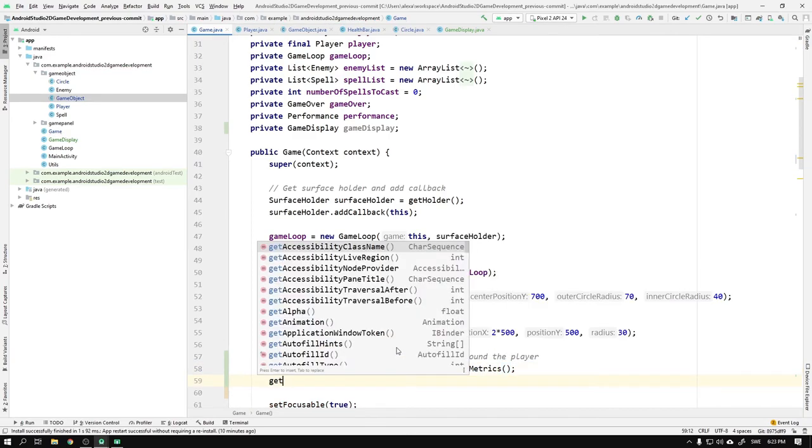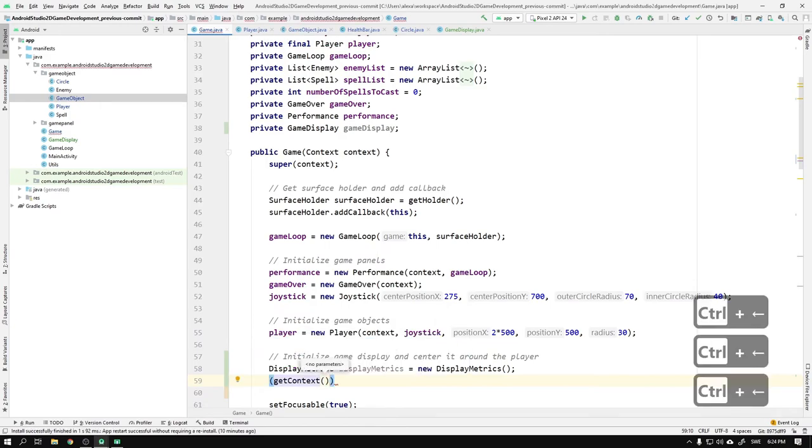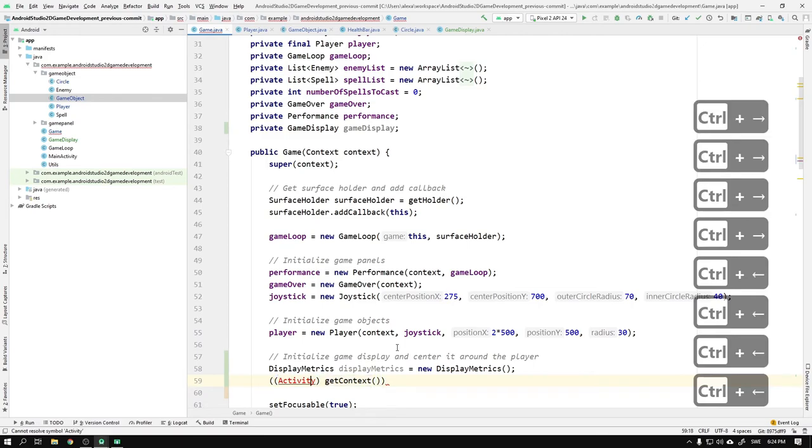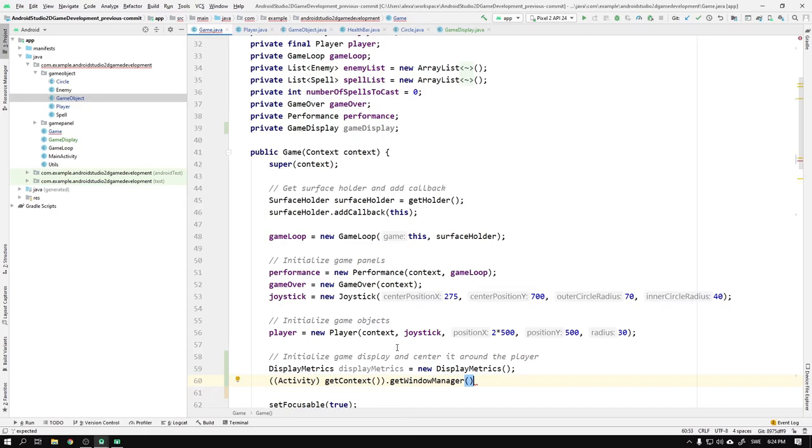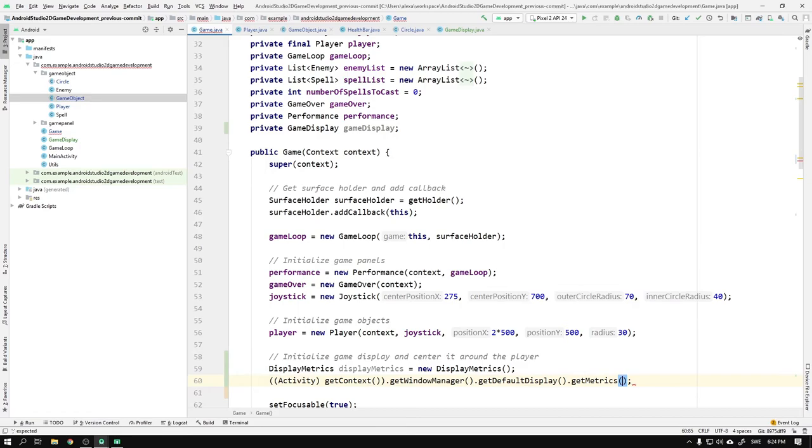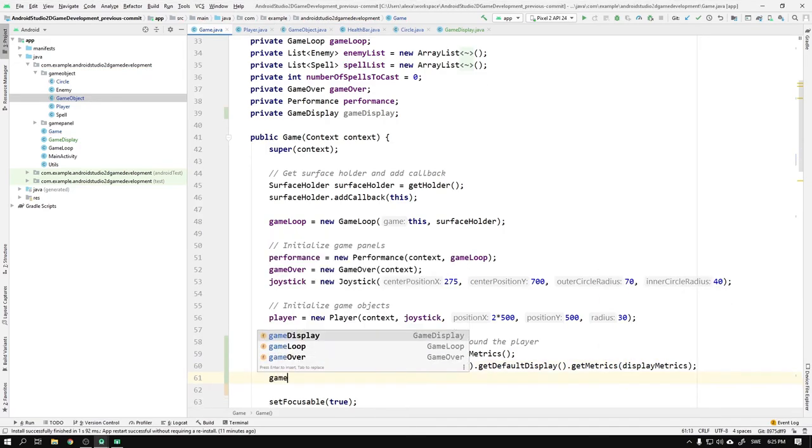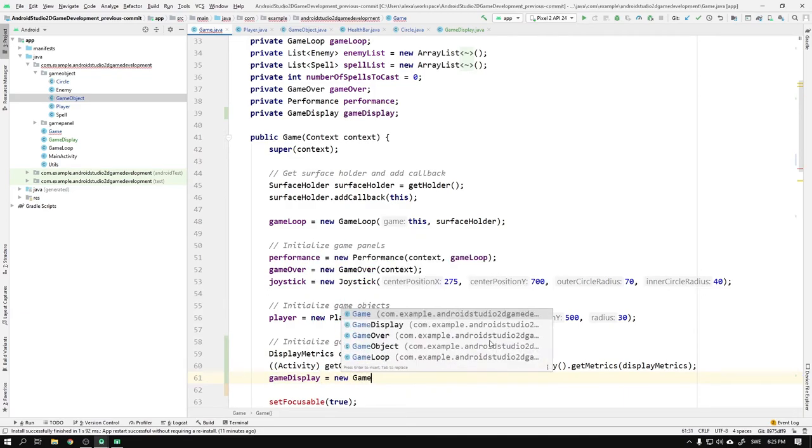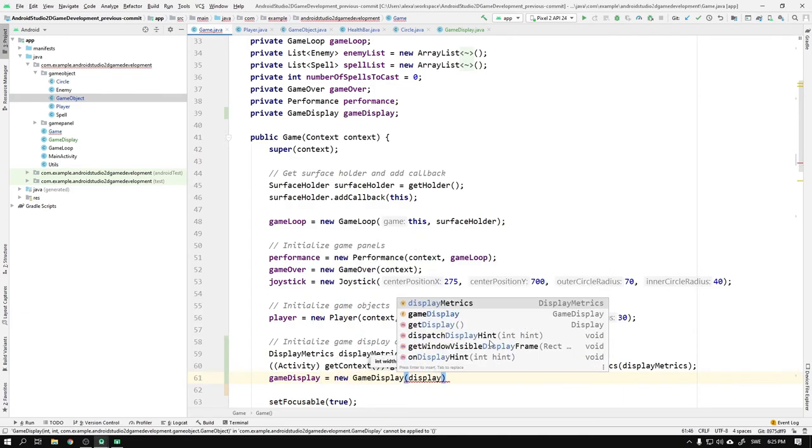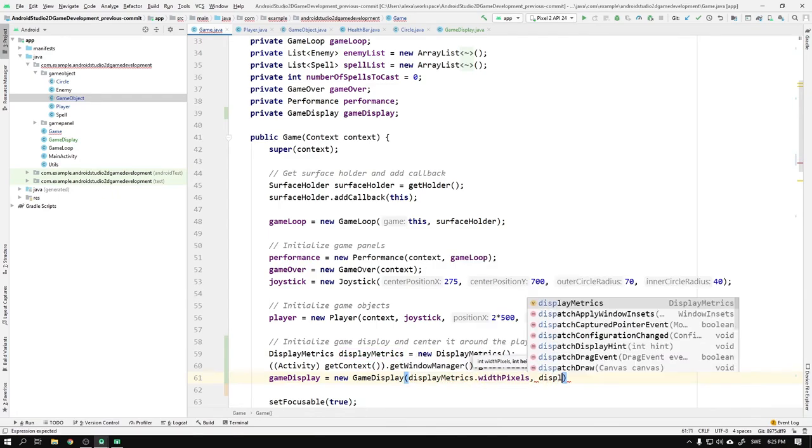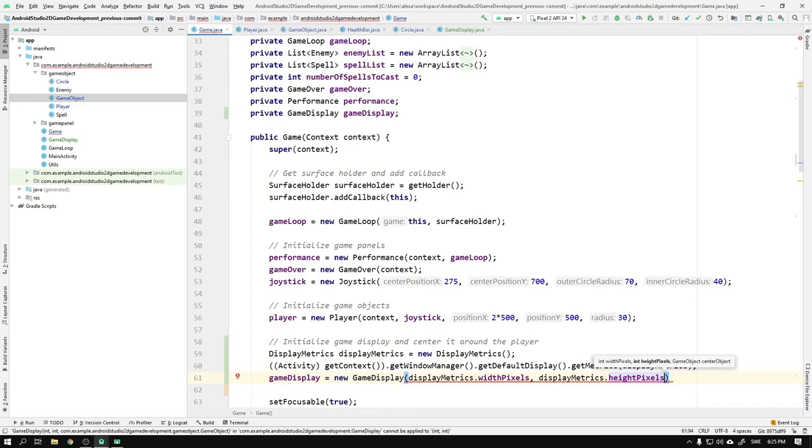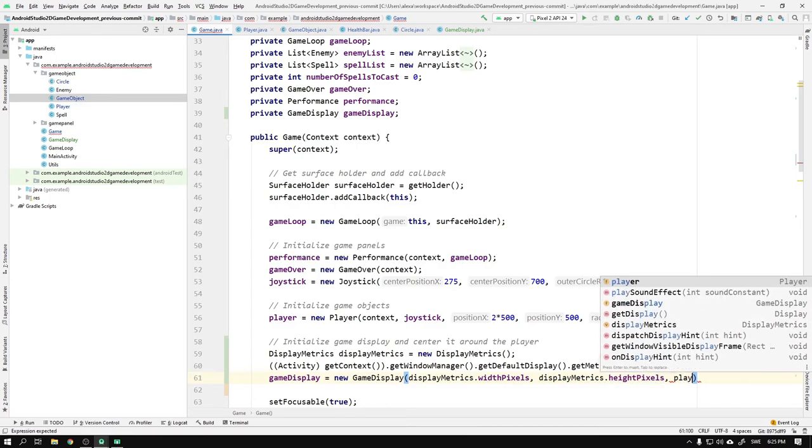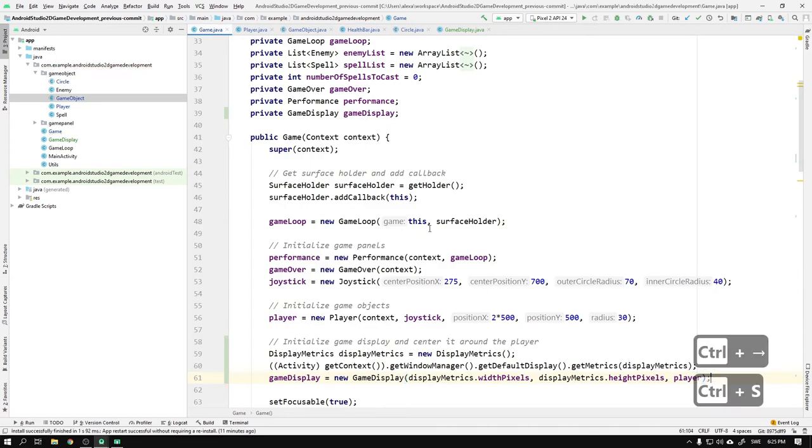Then we get the context of the game class and cast it to an Activity object. Don't forget to import the activity here. On the activity context we call getWindowManager, and on the return value we call getDefaultDisplay, and that's not it because on the return value we need to call getMetrics and pass in the displayMetrics as argument. Then when we initialize our gameDisplay to a new GameDisplay, we supply displayMetrics.widthPixels as the first argument and displayMetrics.heightPixels as the second. The last thing we do is to pass the player as the third argument, which will automatically be casted as a GameObject. Done! Let's play!